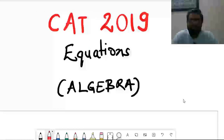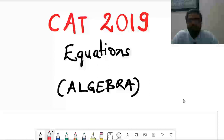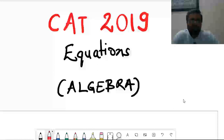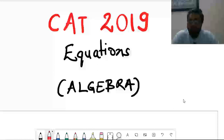Hello friends, welcome to this video on CAT 2019 solving. In this video we will cover questions from equations, which is part of algebra. There were eight questions asked across two slots in CAT 2019 from equations. We will solve all the questions, so let's start solving.